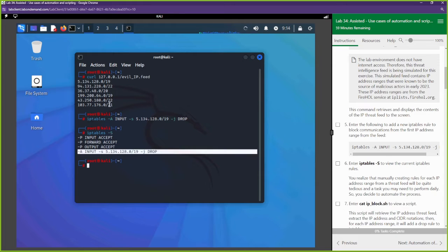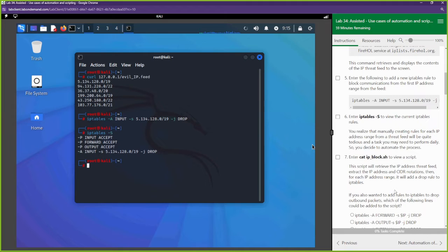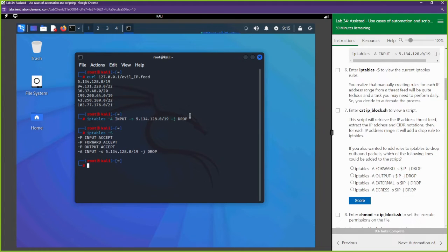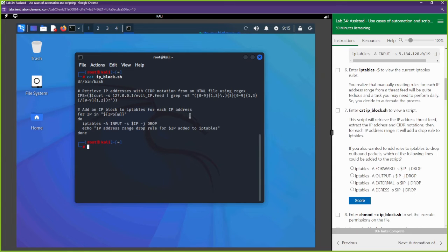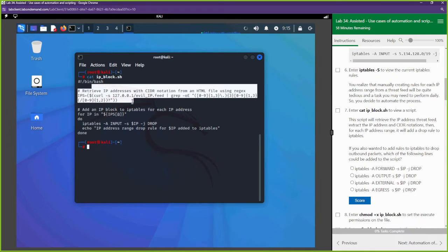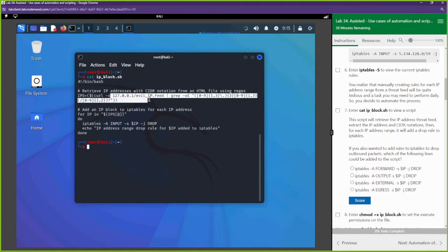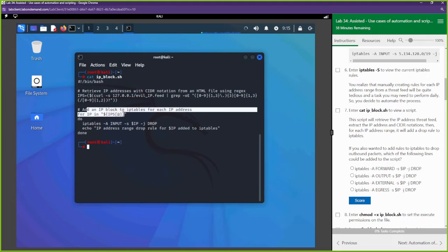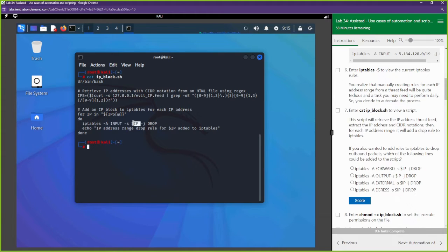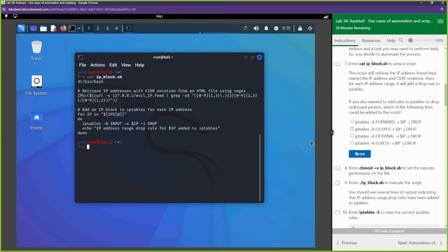We can see that the rule was added, but we need to block the rest of them too. Instead of doing this manually and individually, we can use a script to do that. Let's cat open the script — it's going to add those IP addresses to our IP table to block them. For each IP address it will retrieve the list from evil-ip.feed, then run the iptables command: iptables -A INPUT -s [source IP] -j DROP.